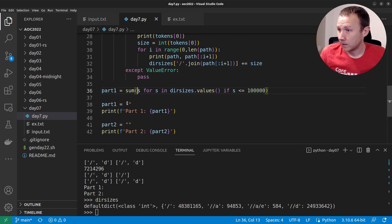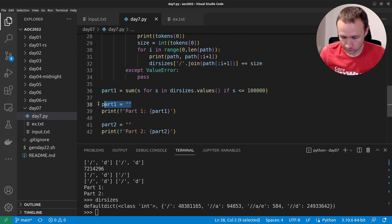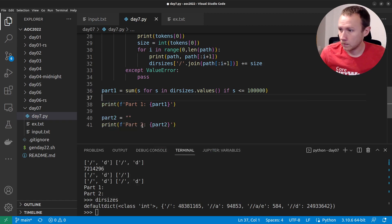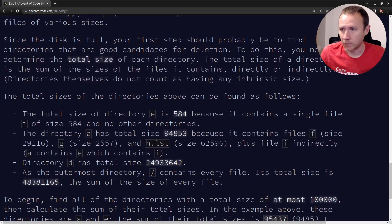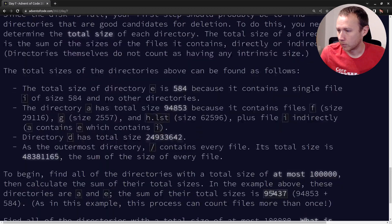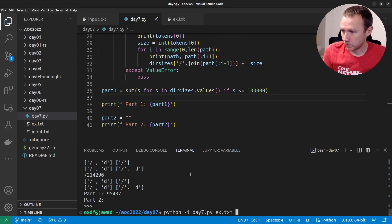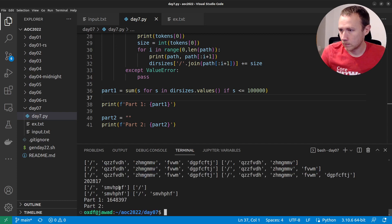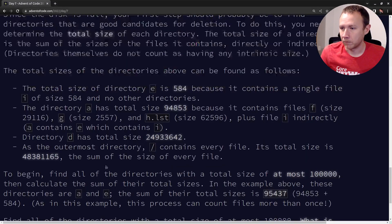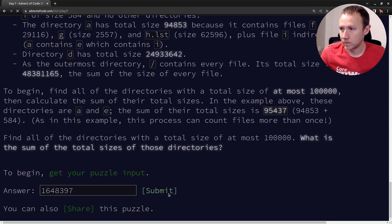That might be right — 95437. I'm on the example, so we can check it. 95437 — sweet. Let's get rid of the -i here, get rid of the dash, and we can do input.txt. We probably don't need all those prints. We'll paste that in and we got it. Sweet.